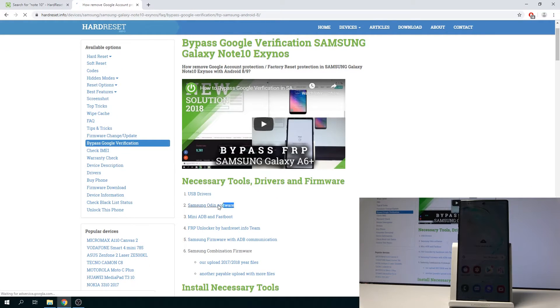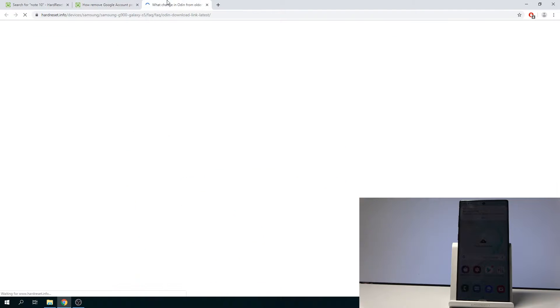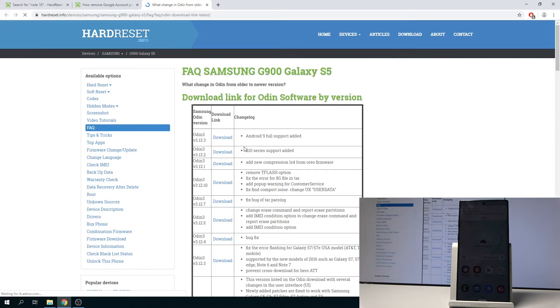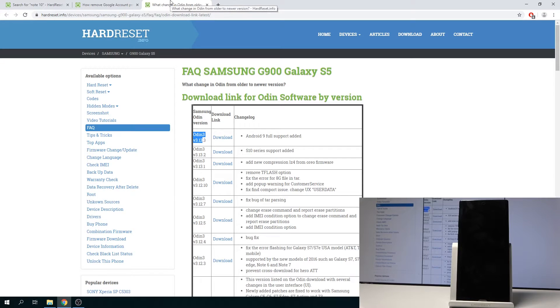Samsung Odin software right here. You just simply tap on it and it will give you the newest version right here. So you just download it and you can run it.